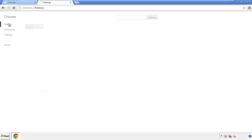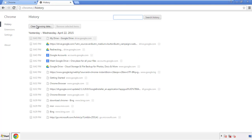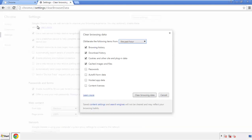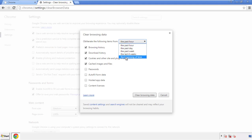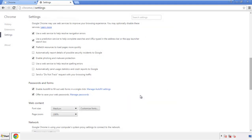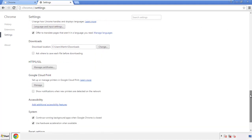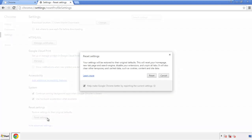Then go to History and Clear Browser Data. If you don't want to delete all your history and you know approximately when you caught the adware, feel free to delete to a specific period of time. Simply check all the boxes except passwords and then clear browser data. Now back to Settings and all the way down to the bottom — click Reset Settings.